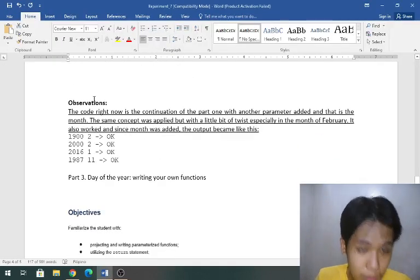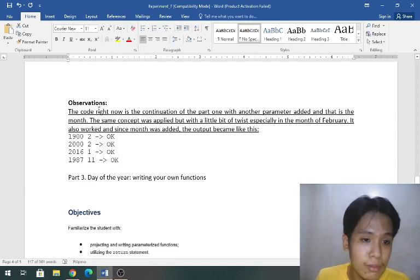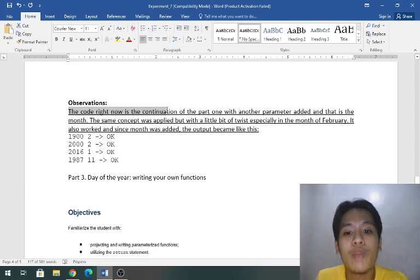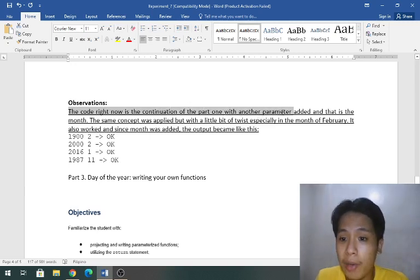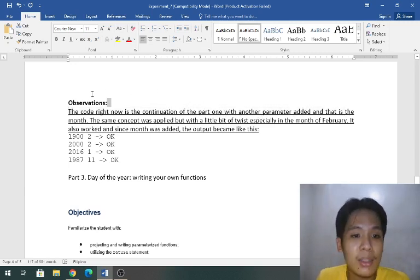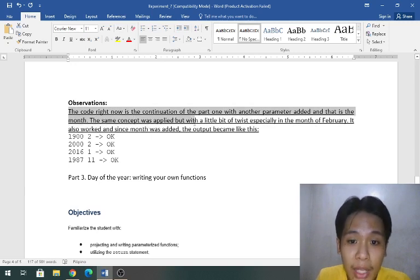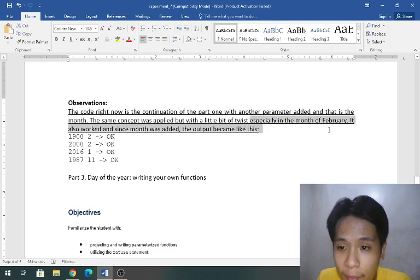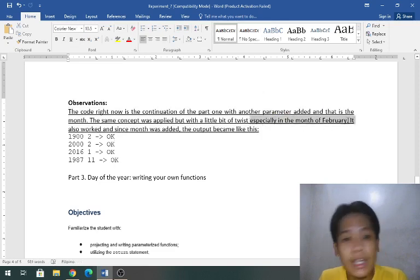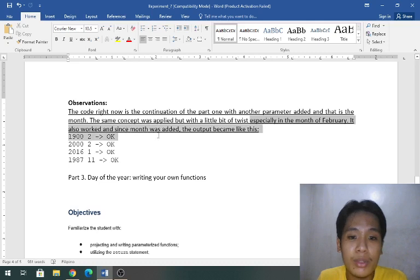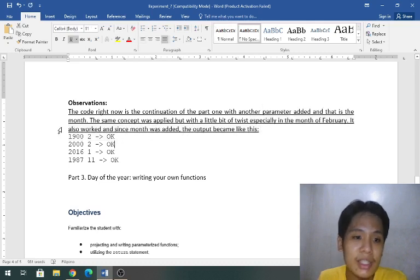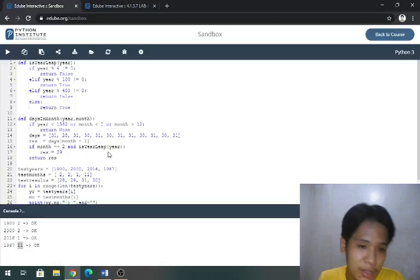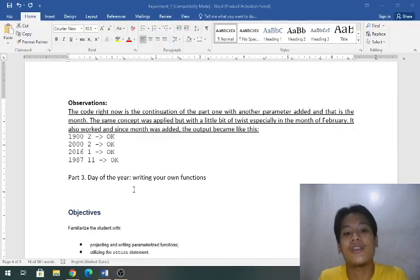Observations: the code right now is the continuation of part one with another parameter added and that is the month. The same concept was applied but with a little bit of twist especially in the month of February. Of course it also worked and since month was added the output became like this.